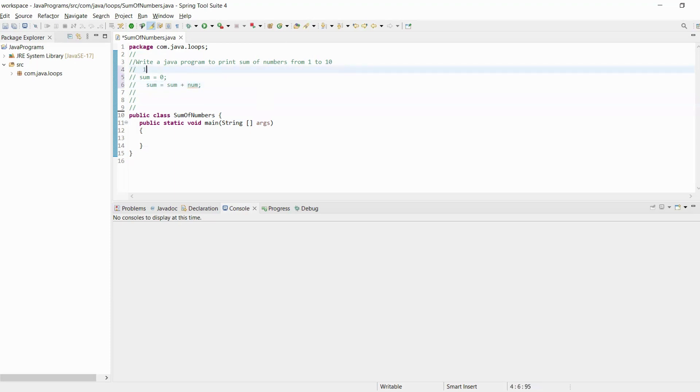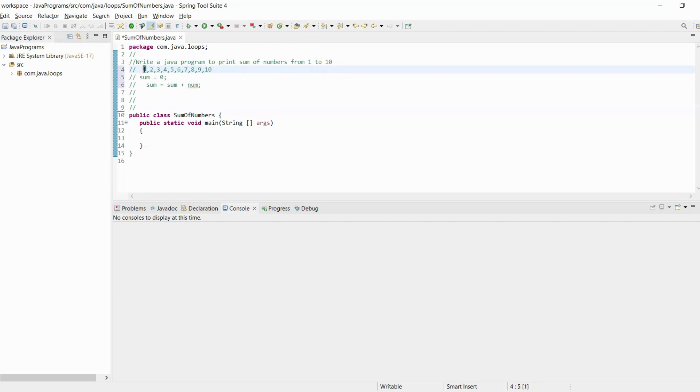For example, numbers are 1, 2, 3, 4, 5, 6, 7, 8, 9, and 10. First we will get number 1. Sum we have initialized with zero, so sum value is zero.